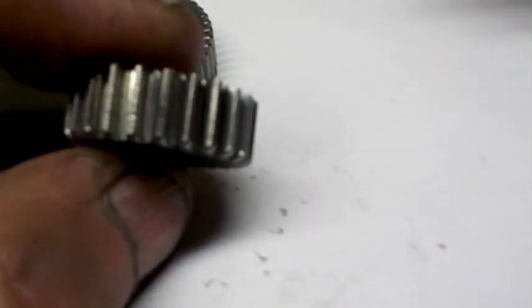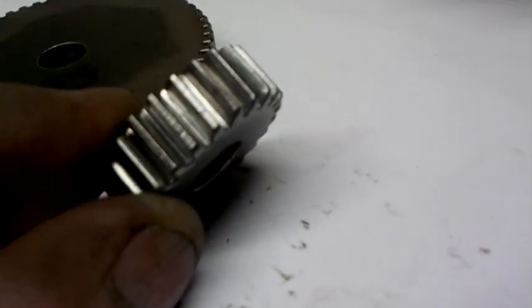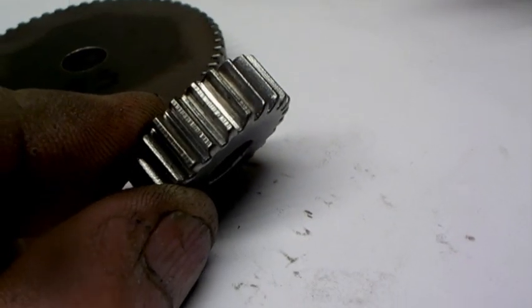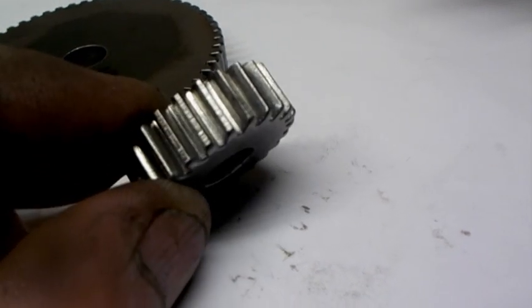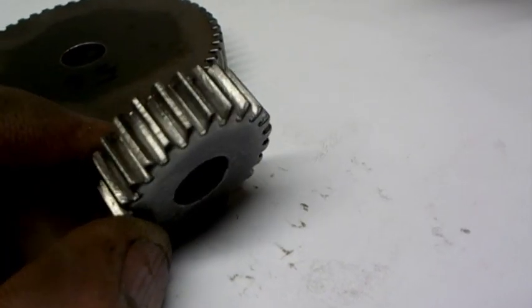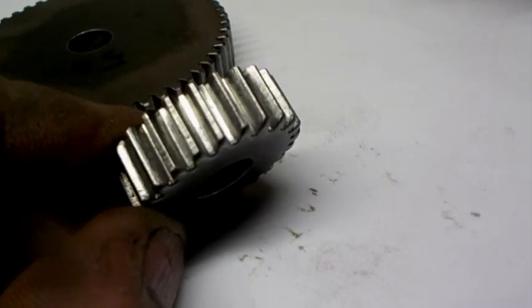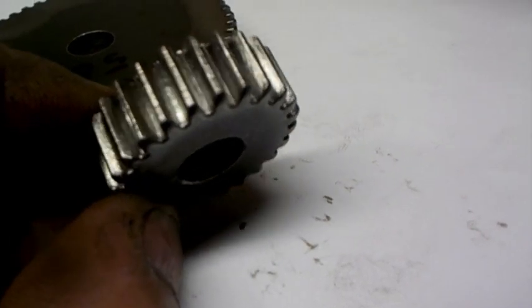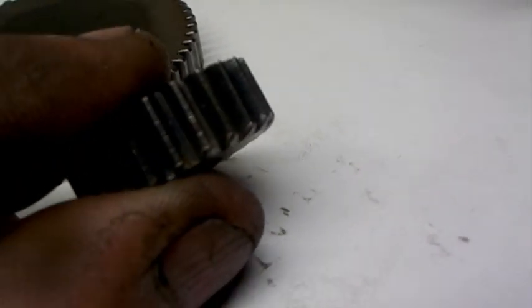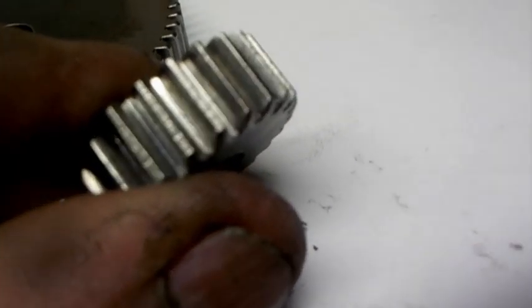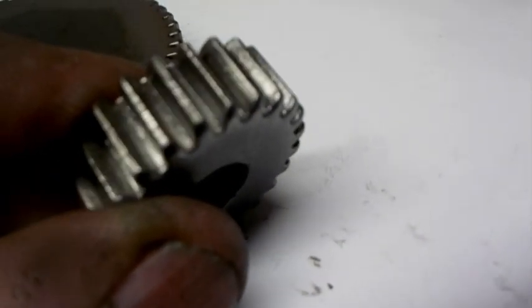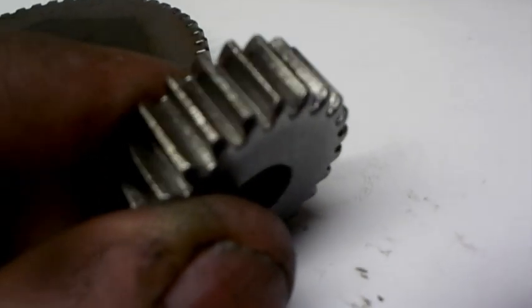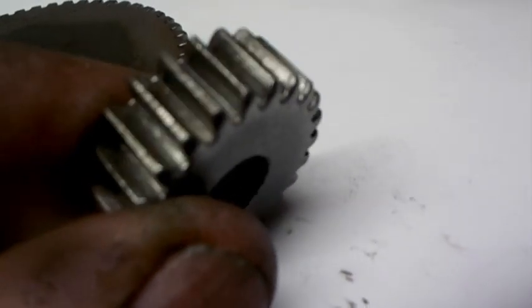Okay, so this is the 24 tooth gear that I just got done cutting. I don't know whether this will focus well enough to show you that, basically after clean up, it looks really good. Nice and smooth at the bottom of the valley of the tooth.